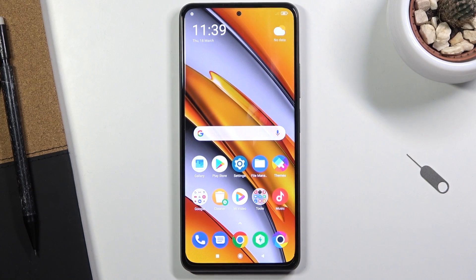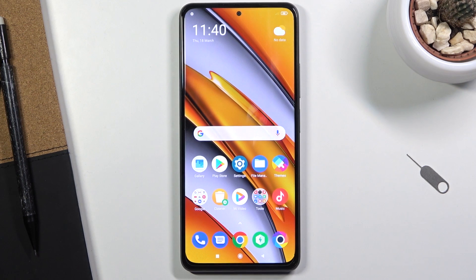Welcome. My device is a POCO F3 and today I'll show you a couple of tweaks and tricks you can do on this phone.